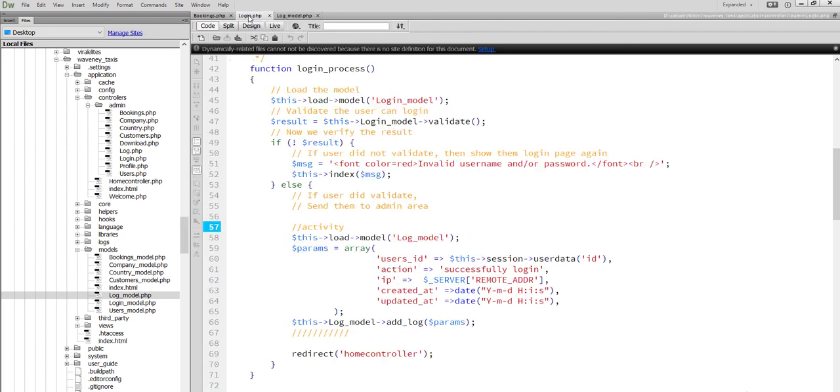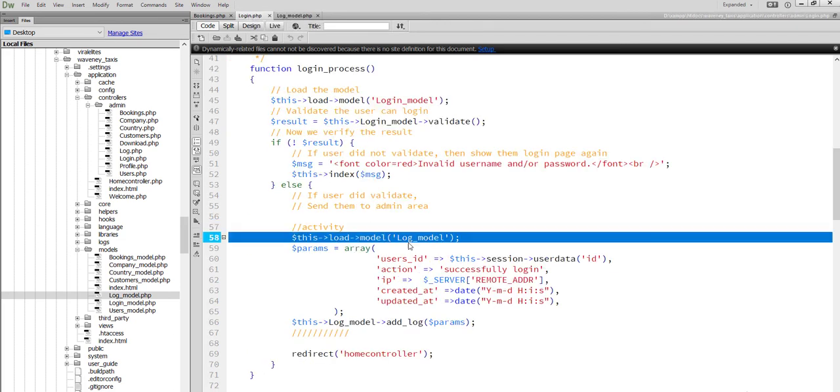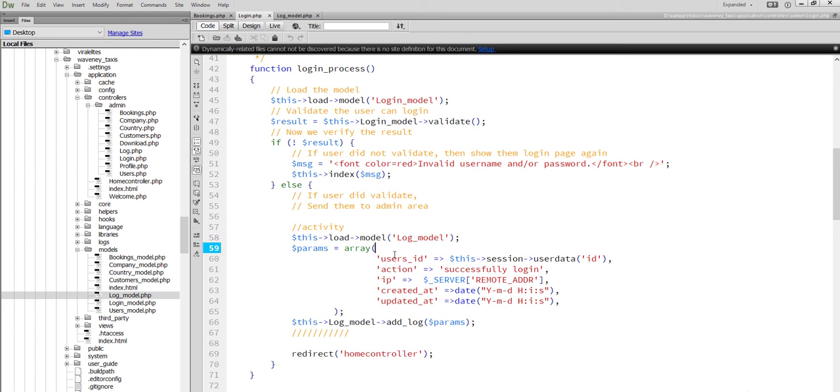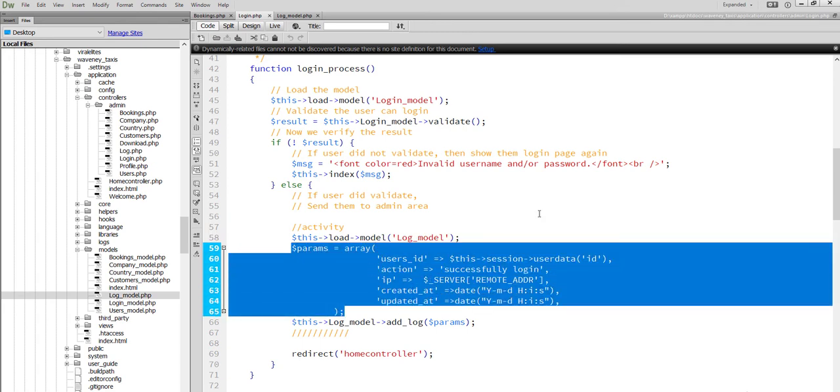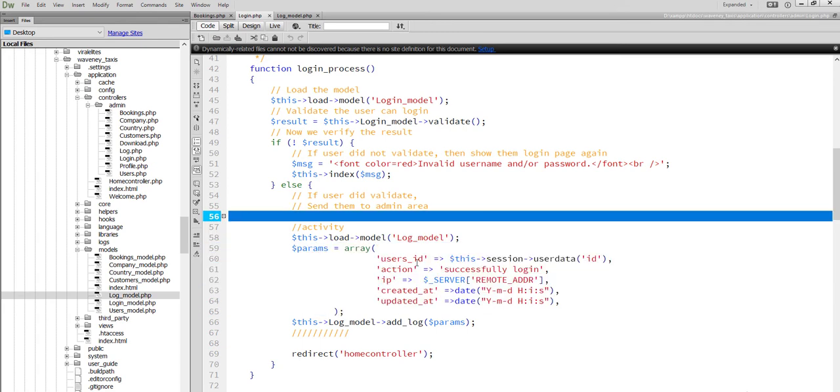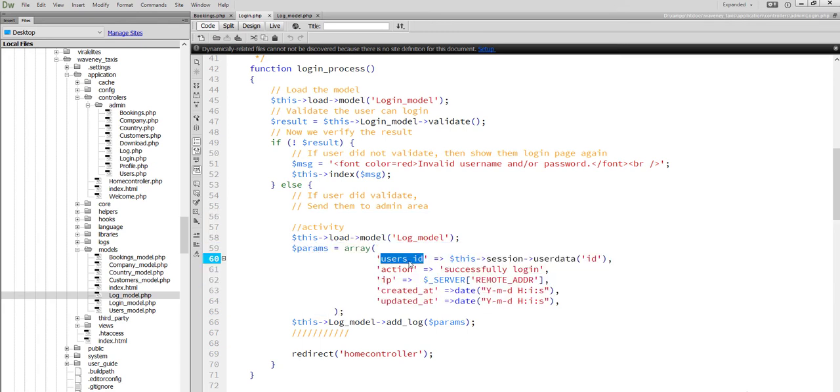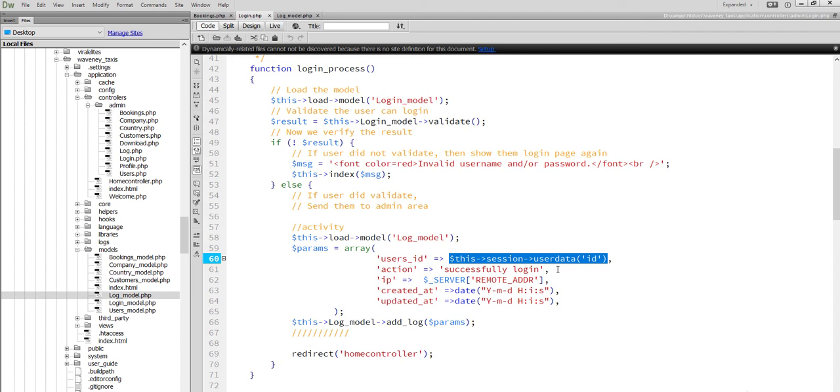After login, we load the log model. We set our parameter user id, login user id. The person who has logged into the system.